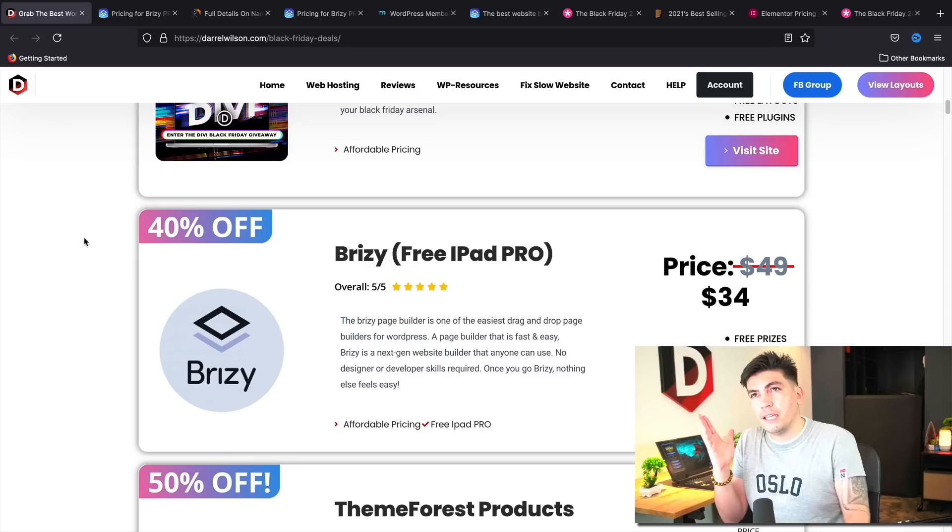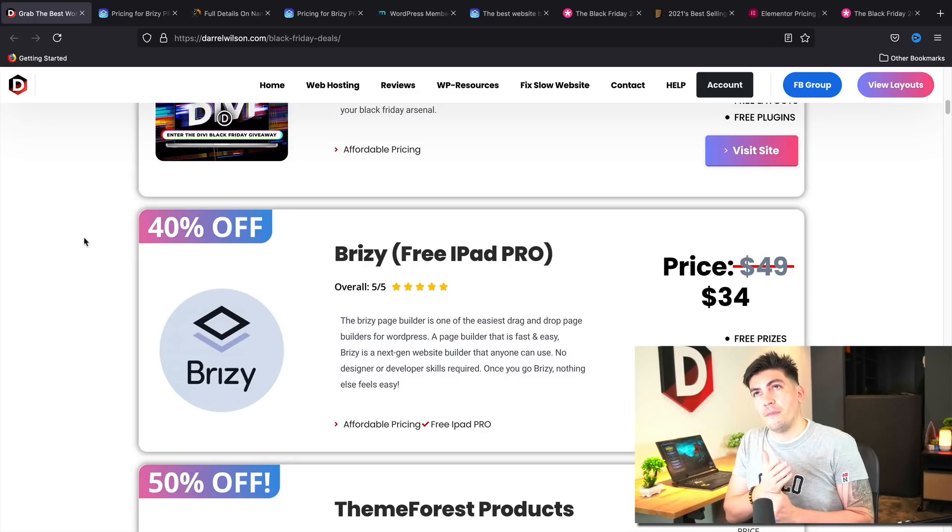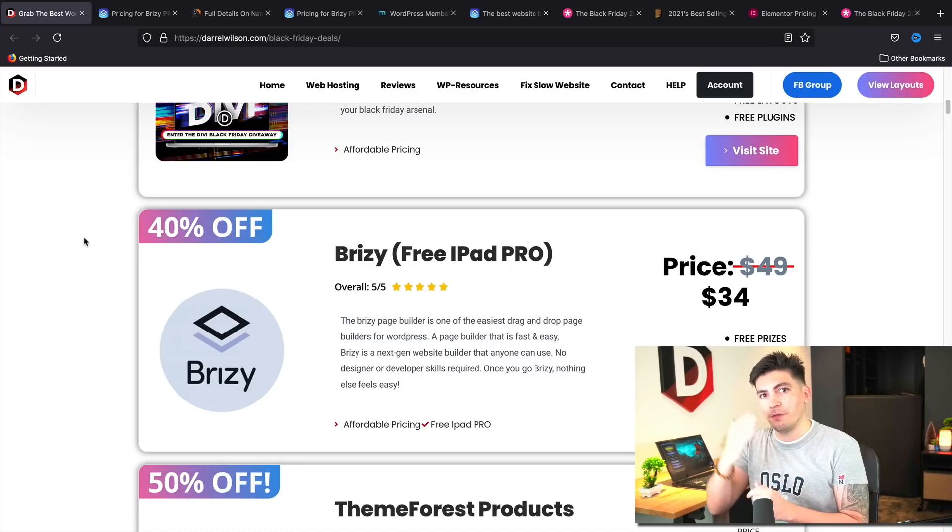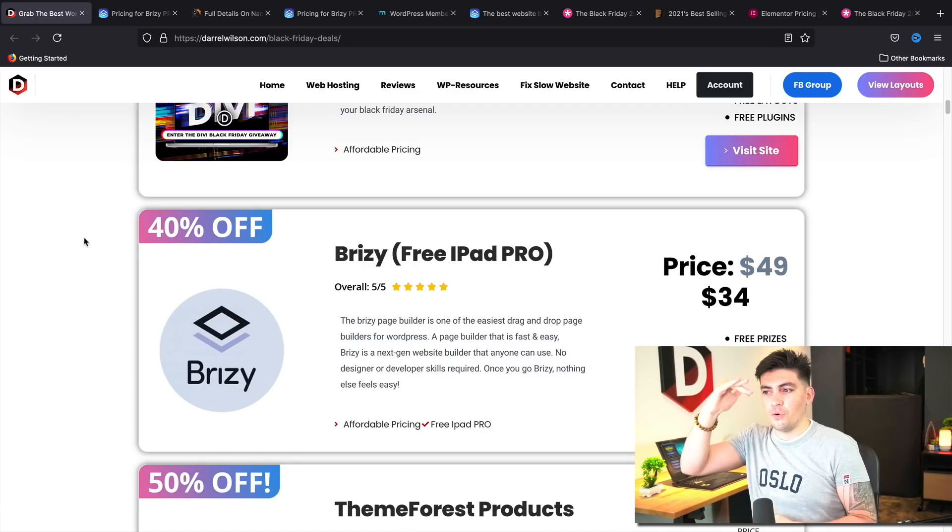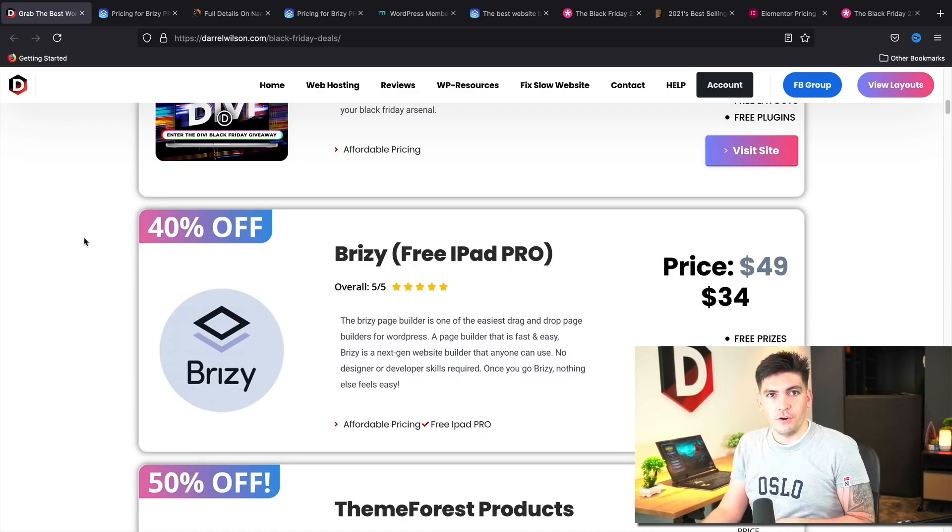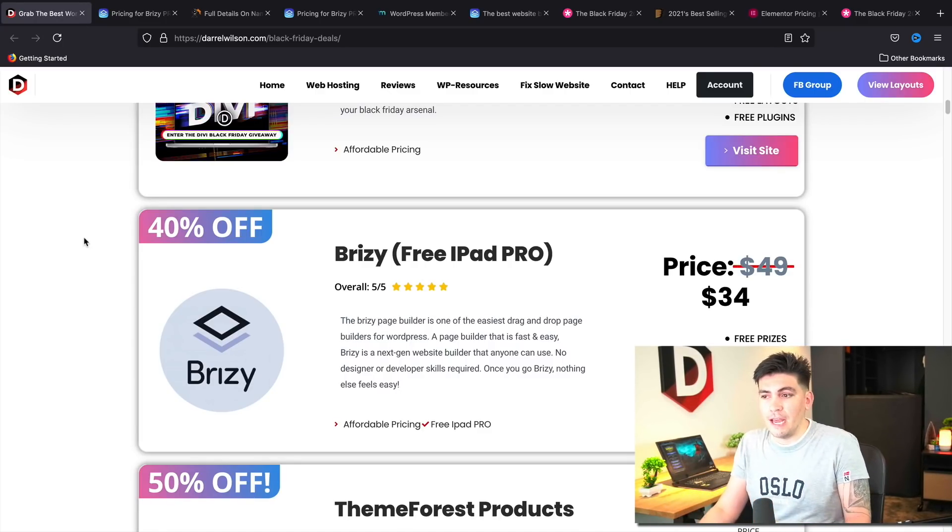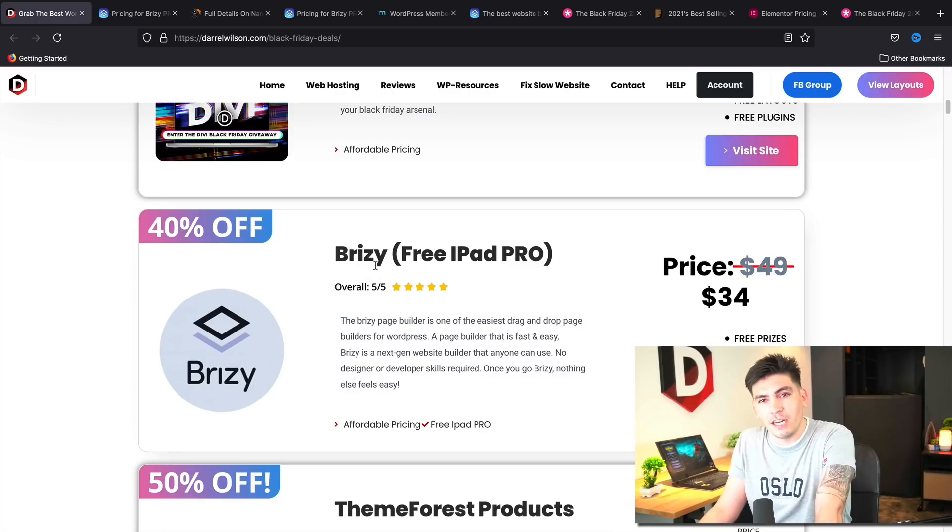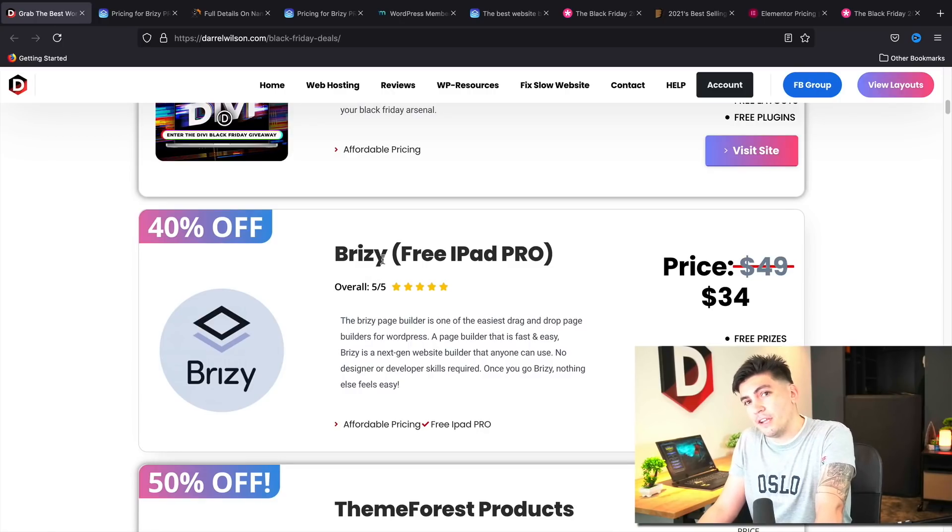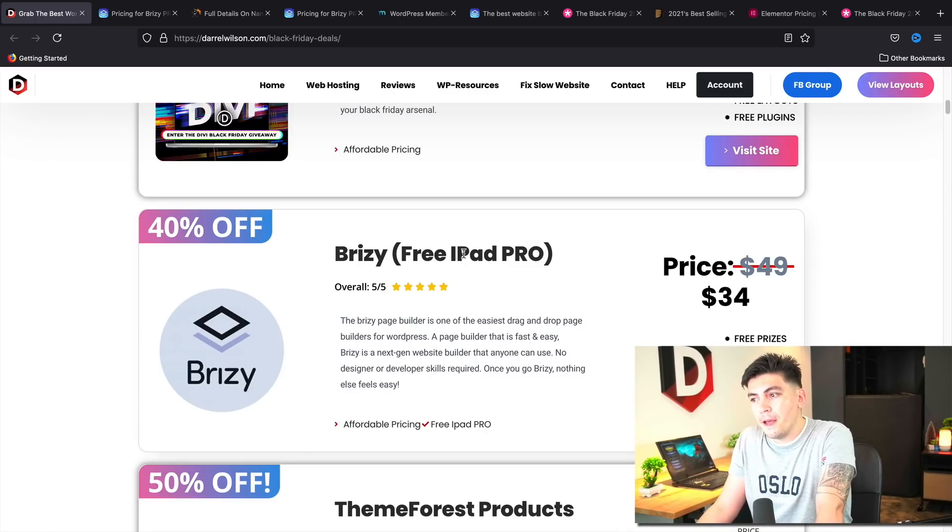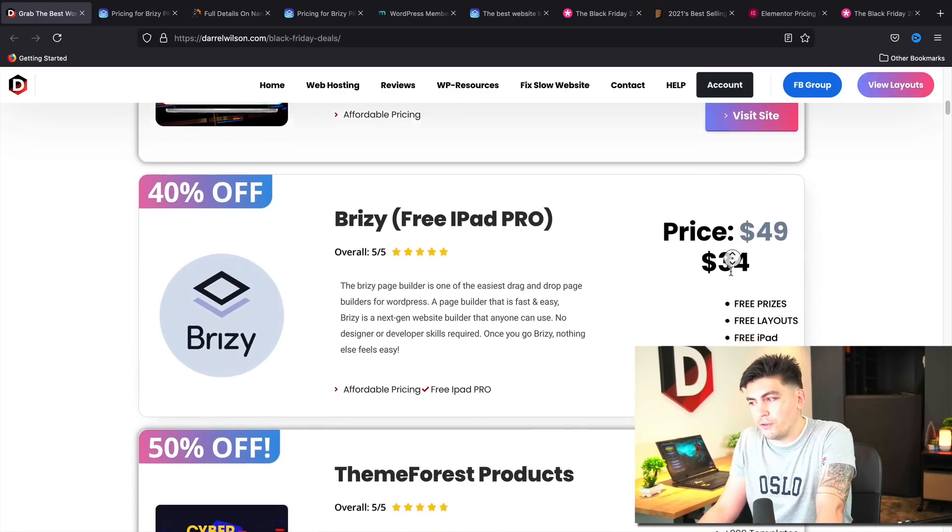And I'll be having a tutorial on it pretty soon. I believe sometime in February I have scheduled a lot of tutorials for Brizzy. So it's a great page builder. I love it. And yeah, make sure to lock in that deal. They are also giving out a free iPad as well. So that's a pretty cool offer.